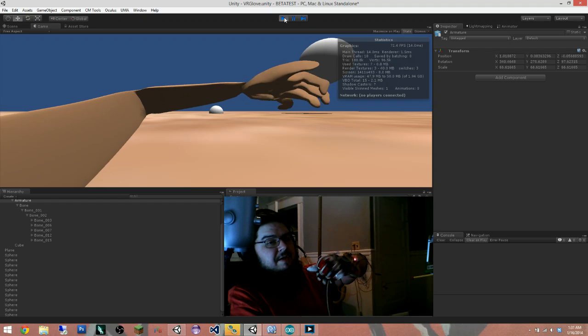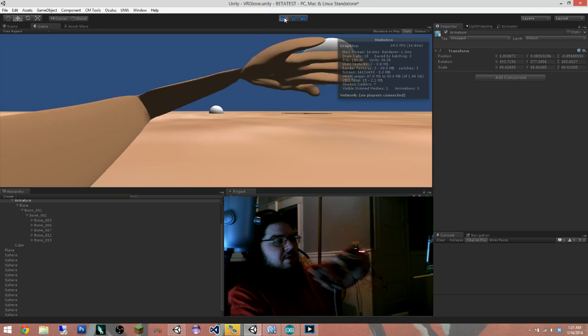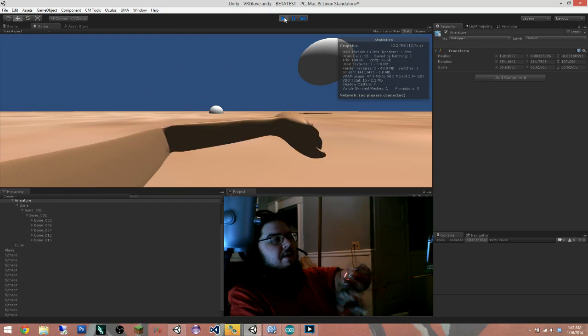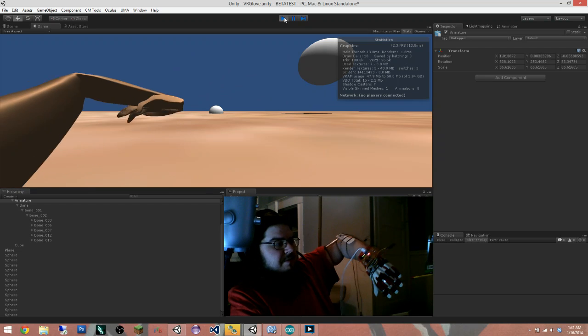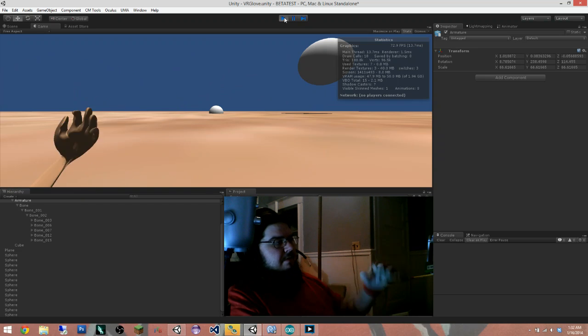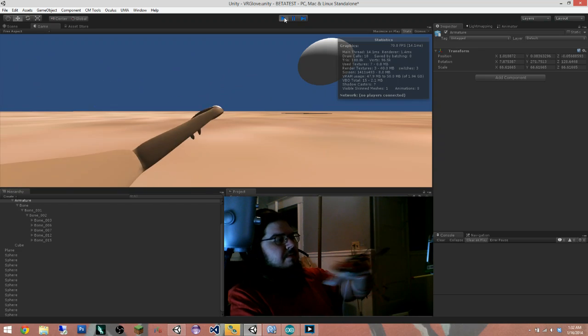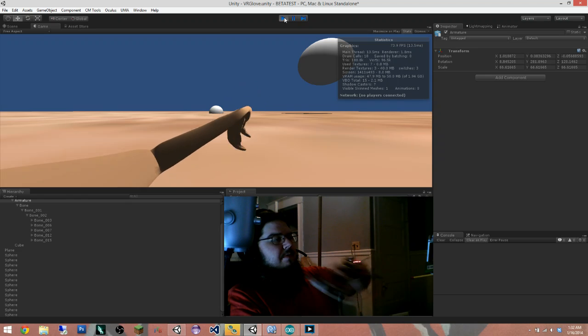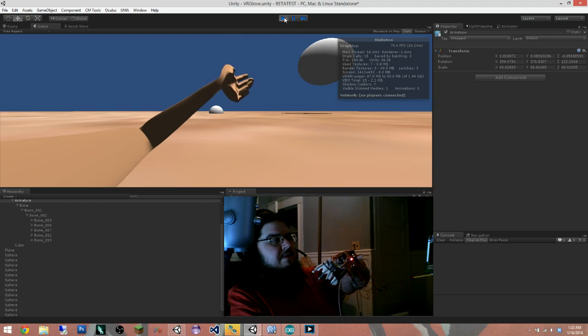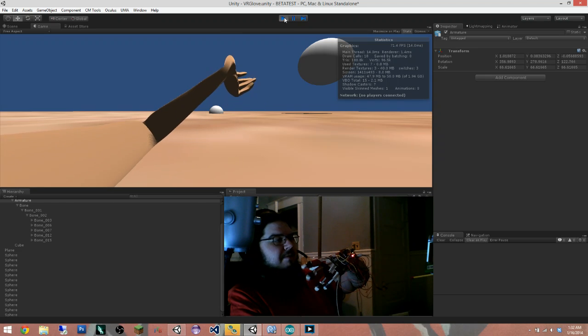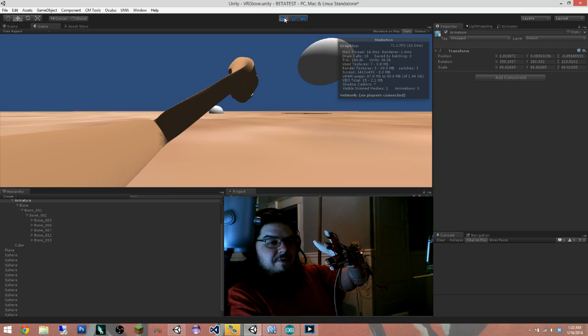I'll do another update as soon as I get the hand working properly. But as you can see, it's pretty responsive. Obviously the hand is a problem. We'll fix that.